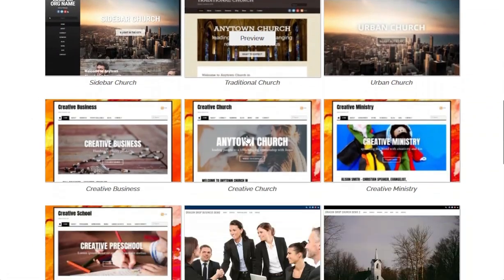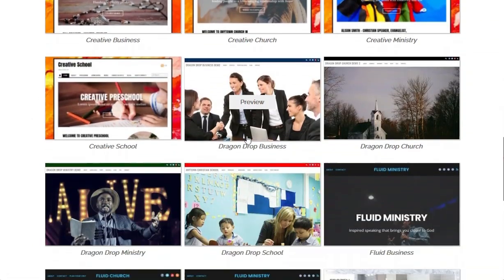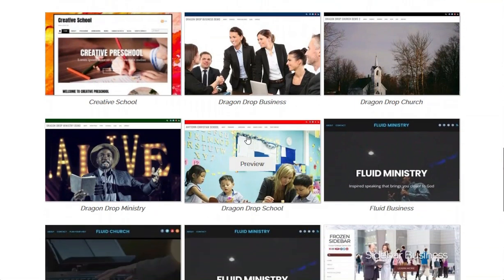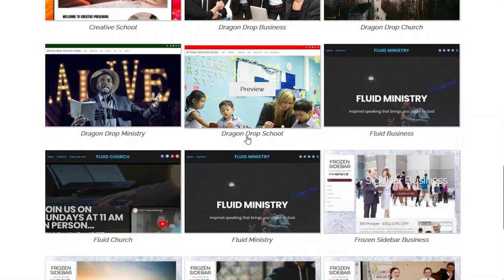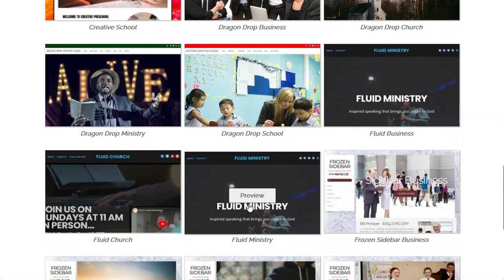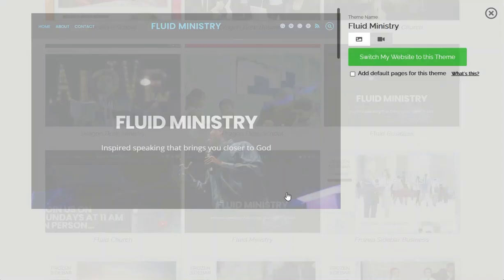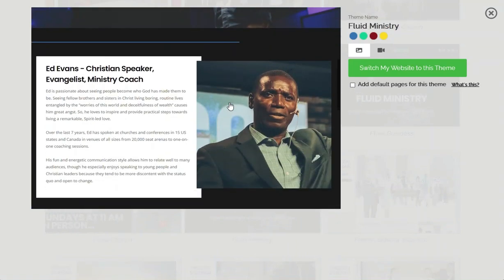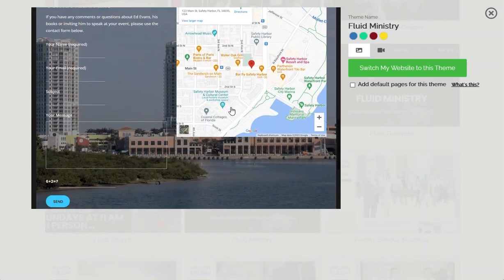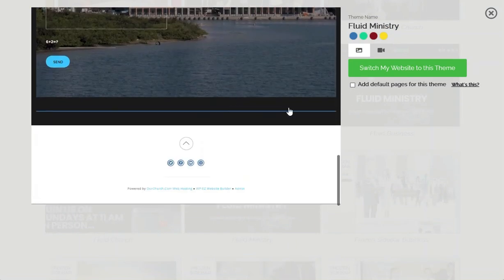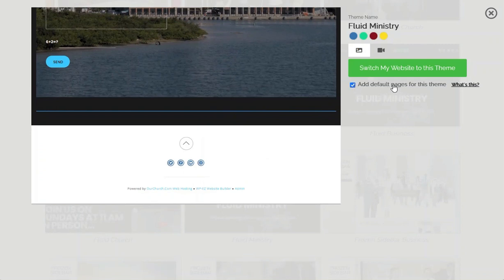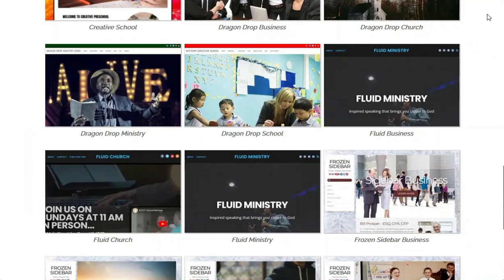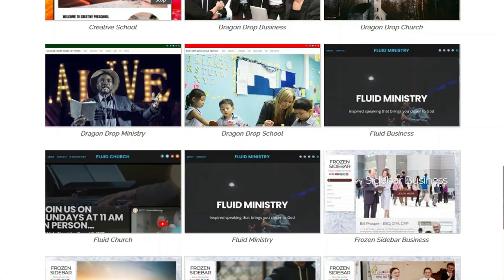Let's choose a ministry theme, and once you find the theme that you like, you can either preview it or just click on it. If you want all the exact pages that the theme has, you want it to look the same way, make sure you click on add default pages for this theme. Then click on the green switch my website to this theme button. But Boydee and I like ours the way that it is.